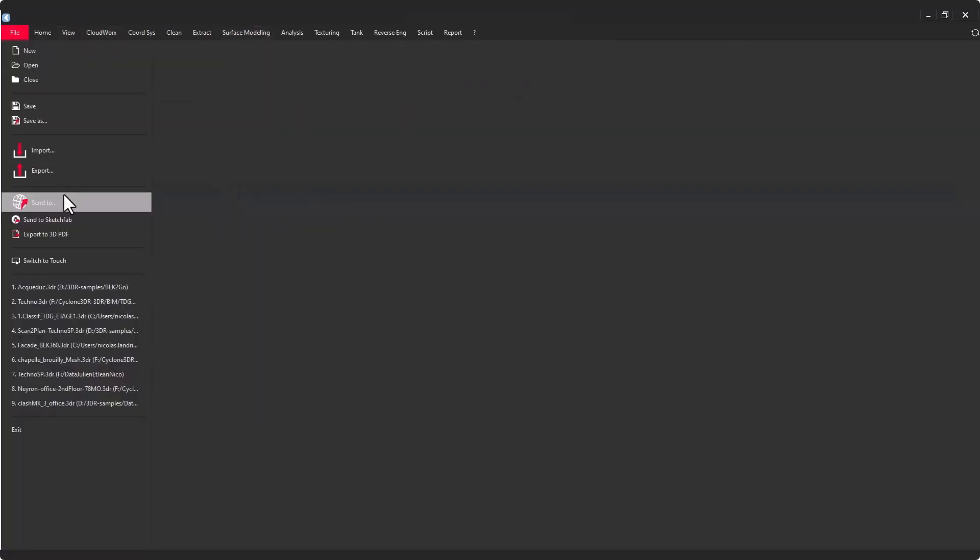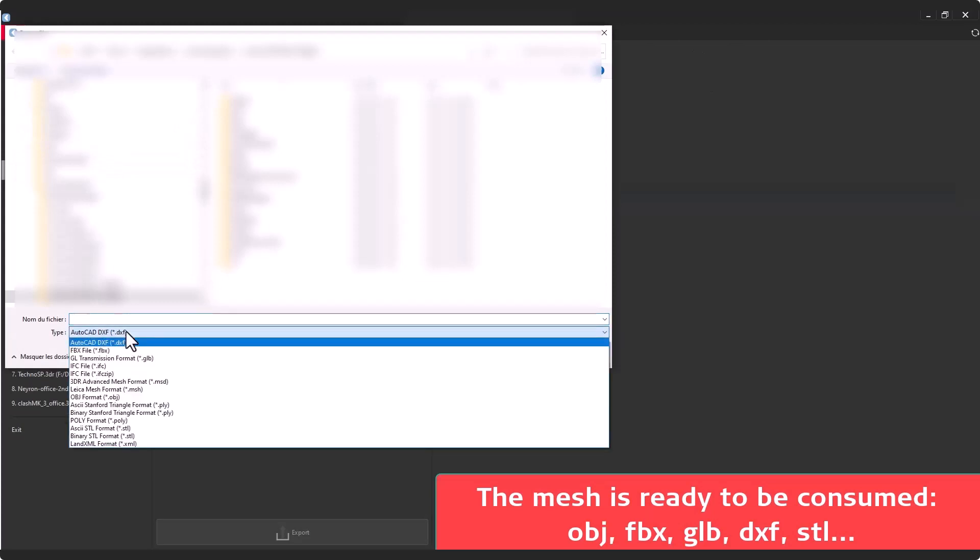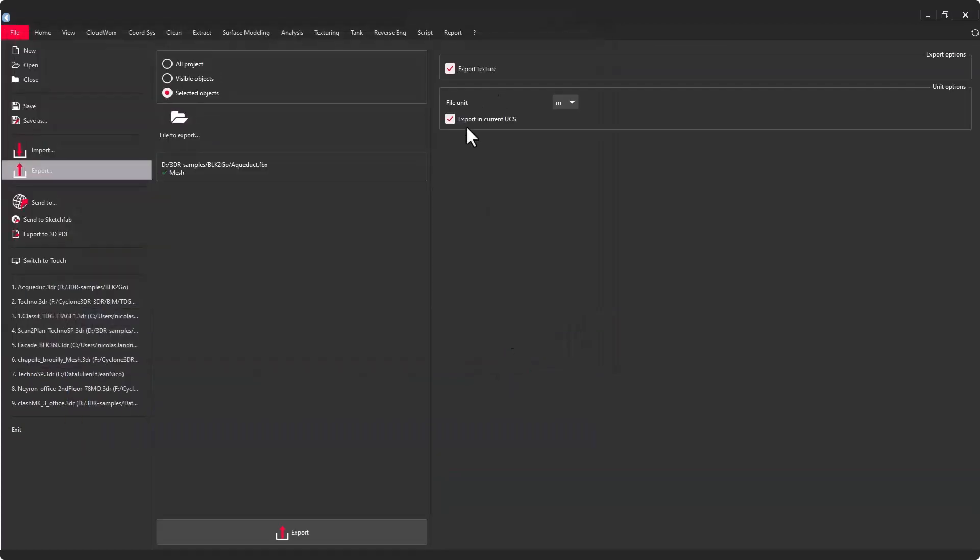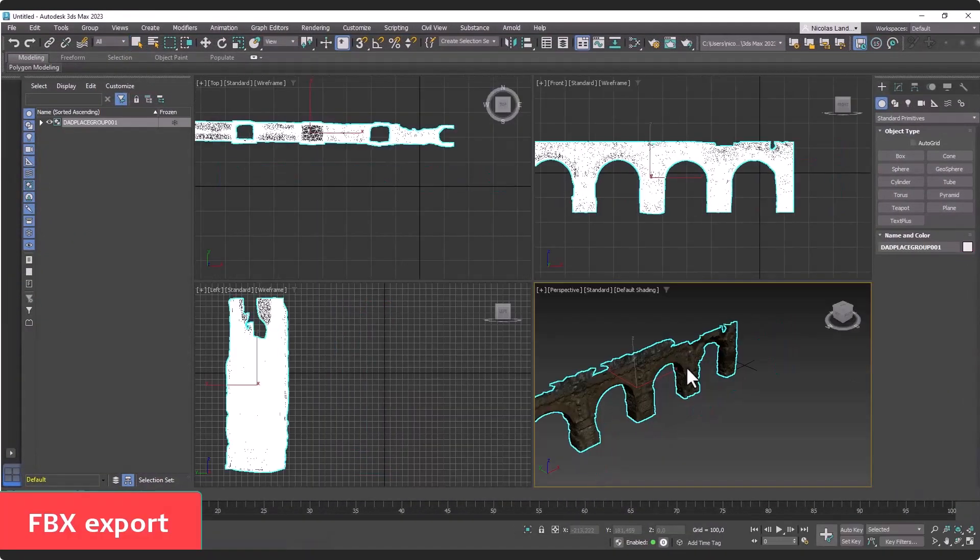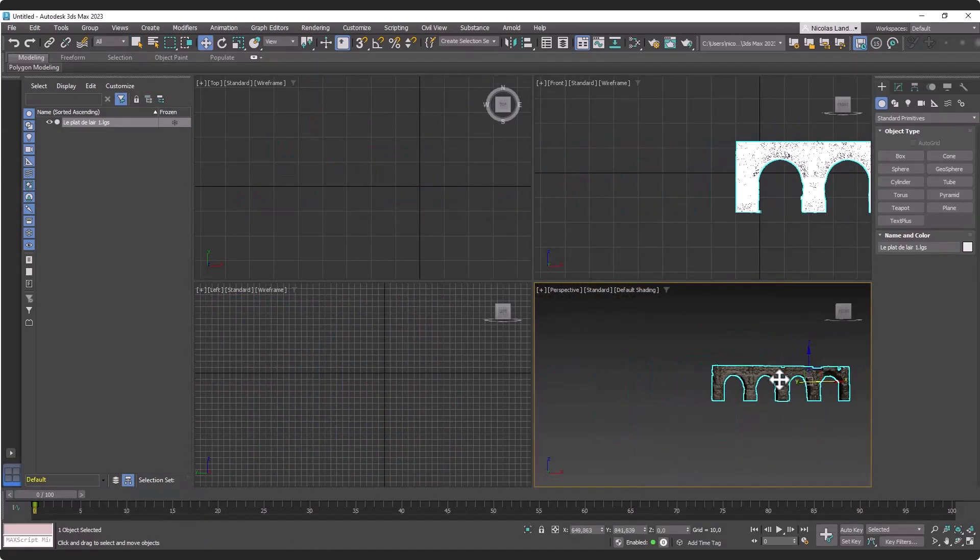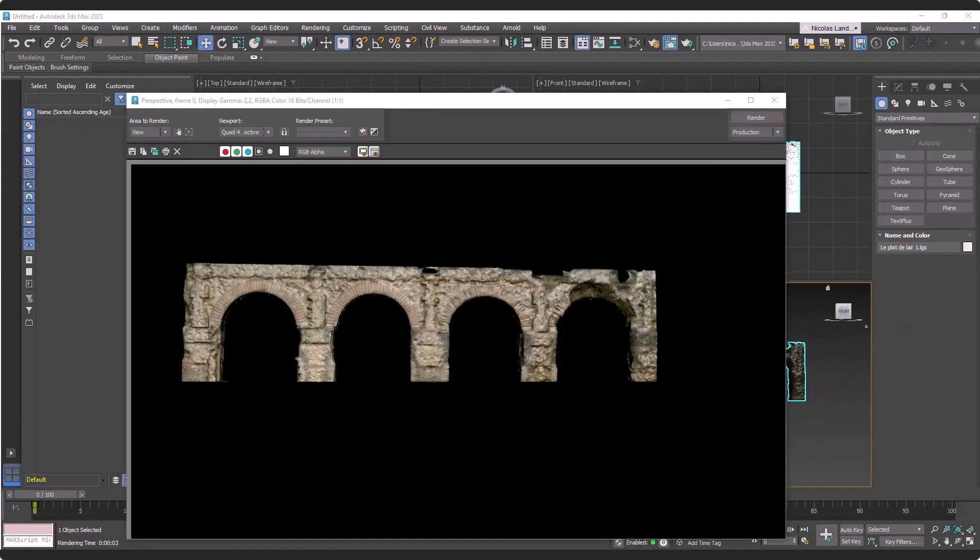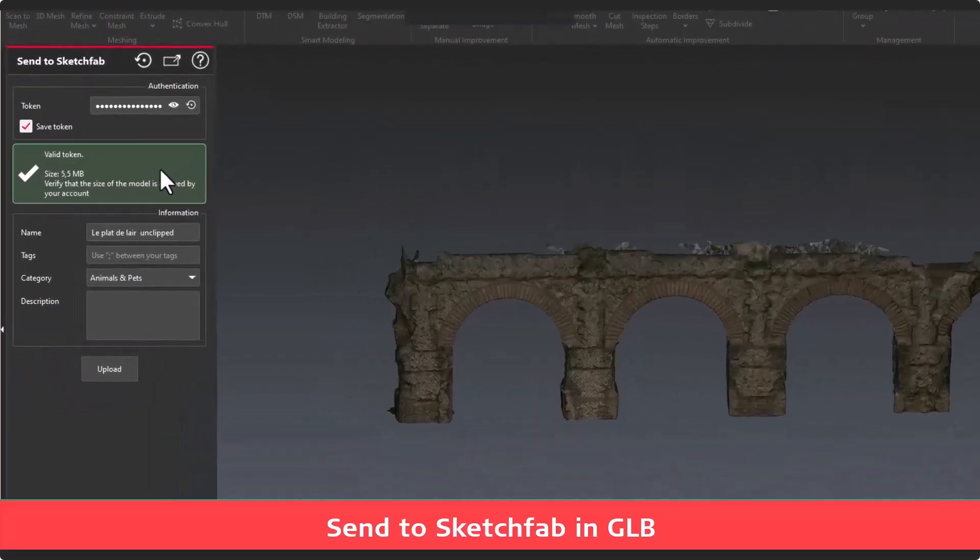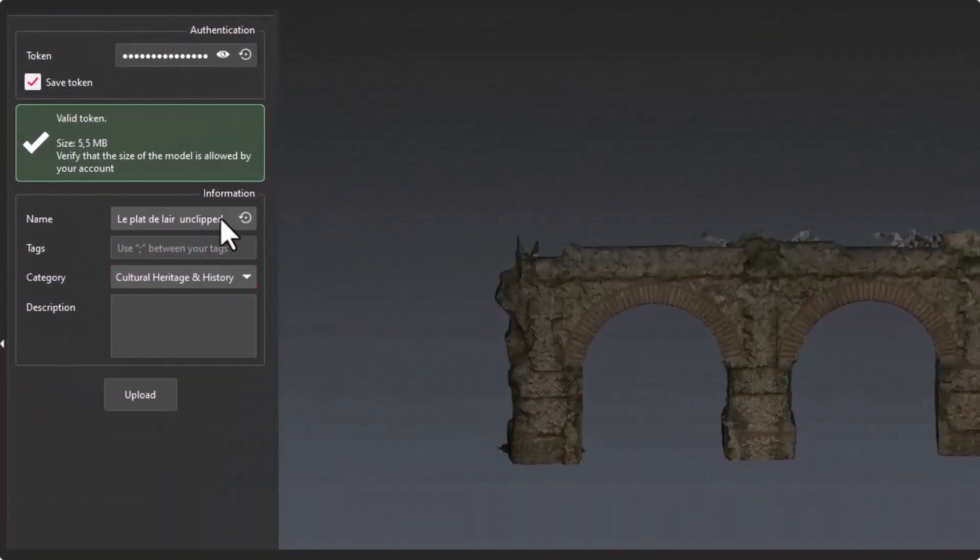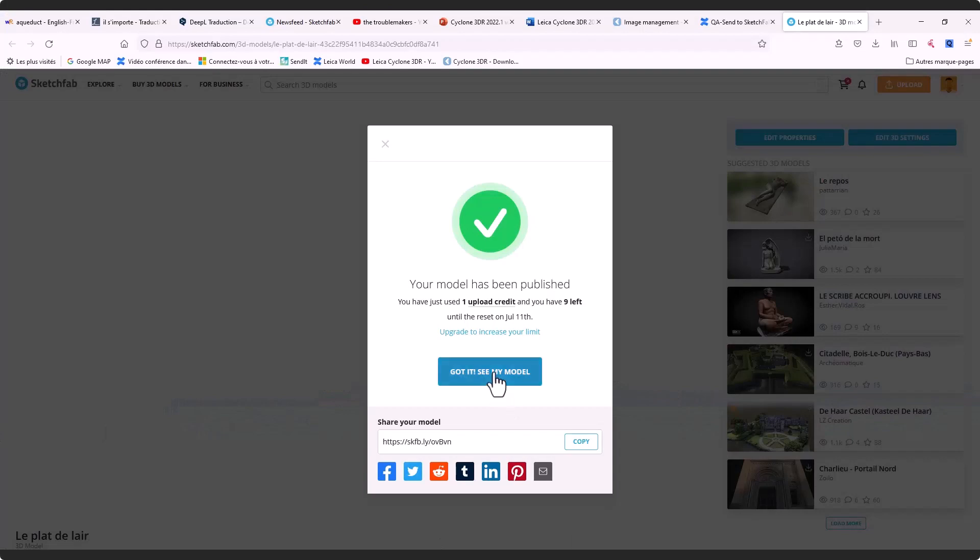Finally, you can finish your workflow exporting the new textured mesh model to any kind of standard format. FBX is now supported in Cyclone 3DR and you can, for example, import in a third-party product like 3ds Max. I'm taking the opportunity to remind you that we export in GLB format directly to Sketchfab, which is really nice to share your data sets.